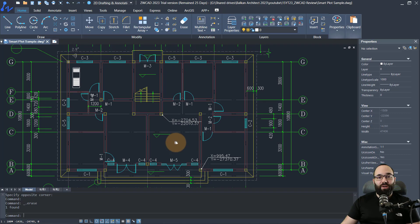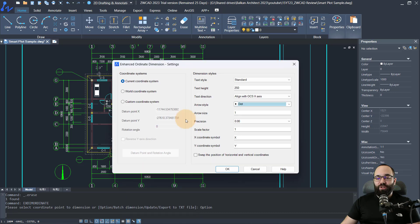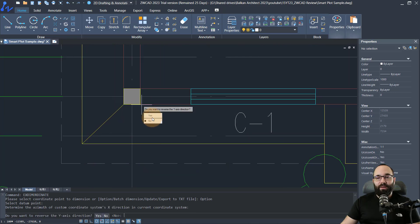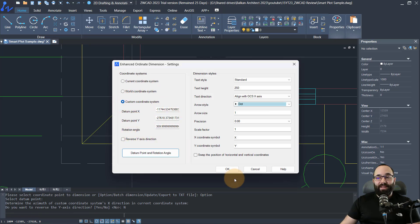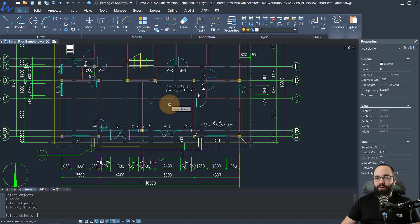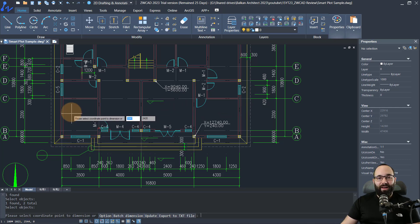Let's say you want to change the coordinate center. You type in X and then Coordinate, go to option, and instead of the current coordinate system, you can apply a custom coordinate system and place it where you want. Now we have this new customized coordinate system. Click OK, and we can update the existing dimensions. When I hit Enter, the numbers change according to the new coordinate zero point that we've specified.